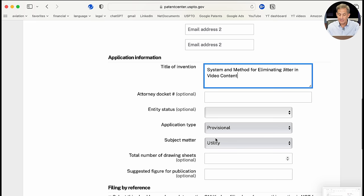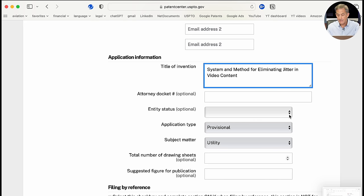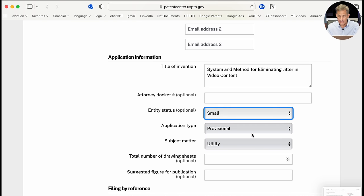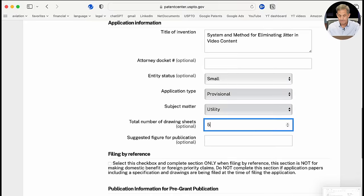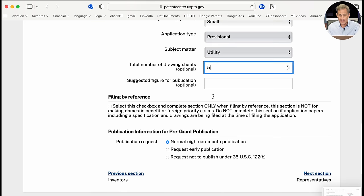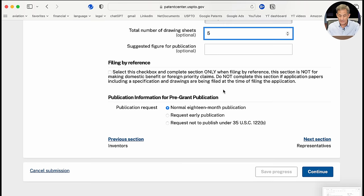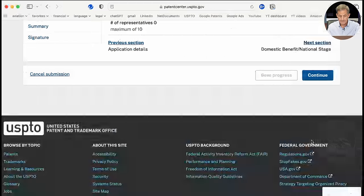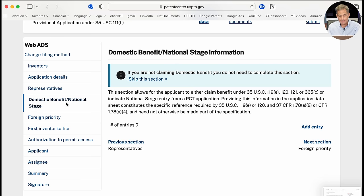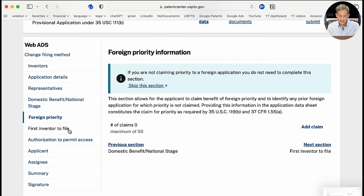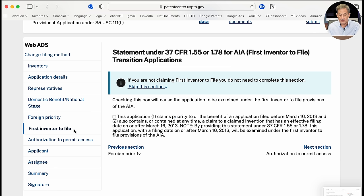No attorney docket number is required — this is optional if you have multiple clients. For entity status, I'm going to select small entity for this application. It's a provisional utility application. Total number of drawing sheets is five. Under Representative, since I'm representing myself, I won't need to fill that in. Domestic Benefit, National Stage, and Foreign Priority sections are not applicable for a provisional patent application and can be skipped.